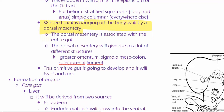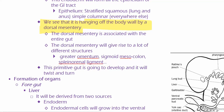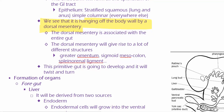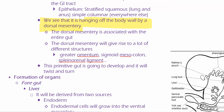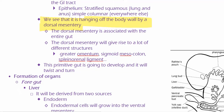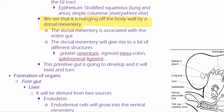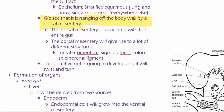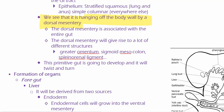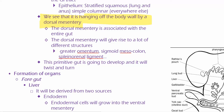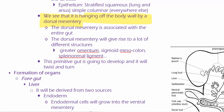What forms the ventral mesentery? Septum transversum. What was the other name for septum transversum? Cervical mesoderm. What were the two things that septum transversum is forming? The diaphragm and ventral mesentery.